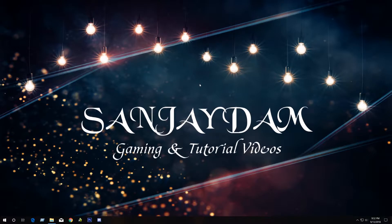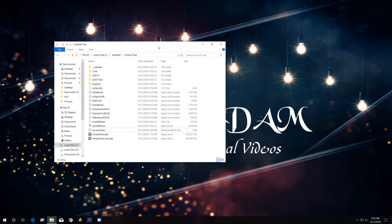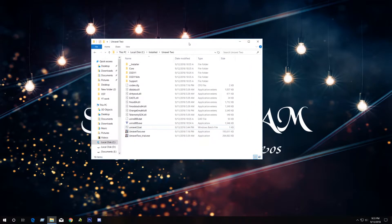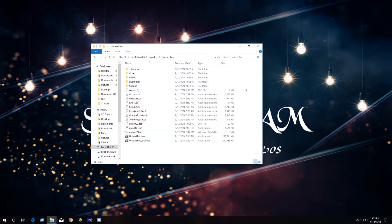Since there is no option in the settings, first you need to have the codex version. I am using the codex version of course. If you don't know how to get it or how to install the codex version, I will give you a link in my video description below and maybe put a card on the top right of the screen.